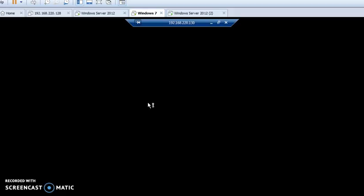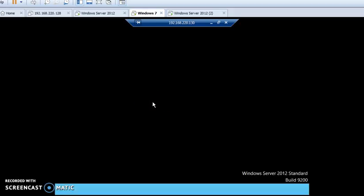I'm closing my video here. In my next video I will come again by taking another very important topic of our Windows Server. Till then, OK, bye bye.